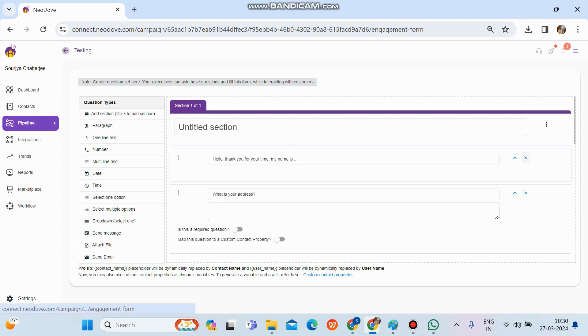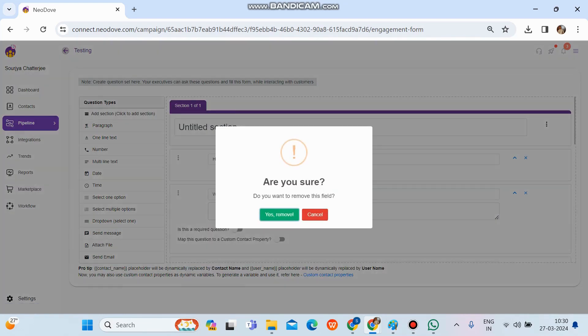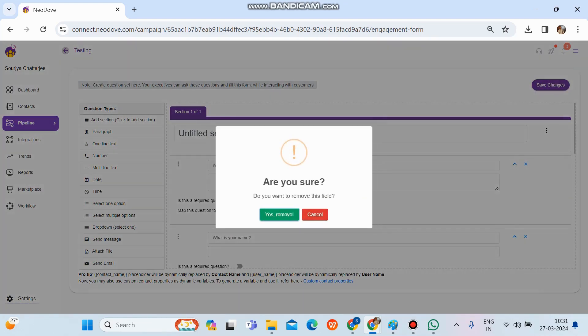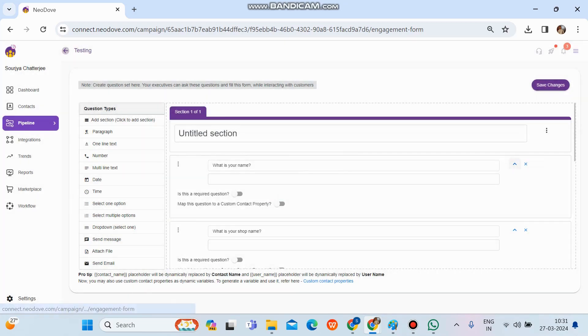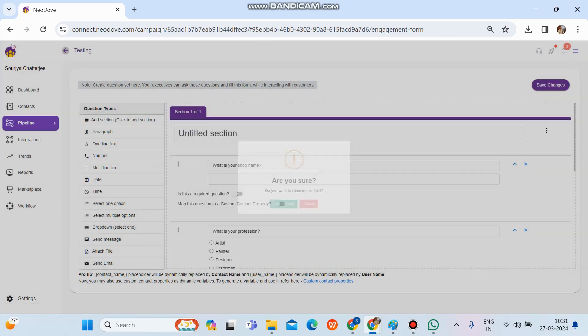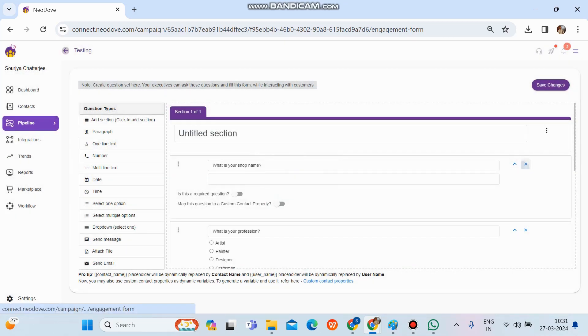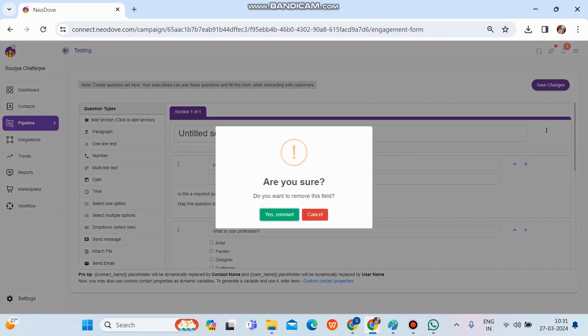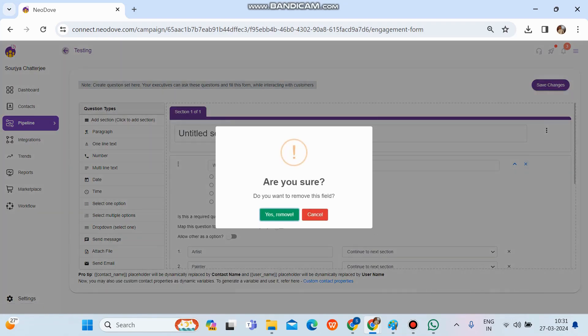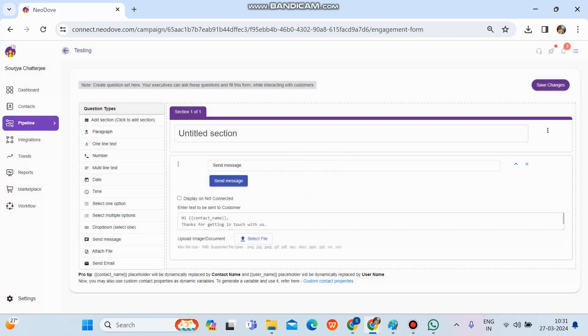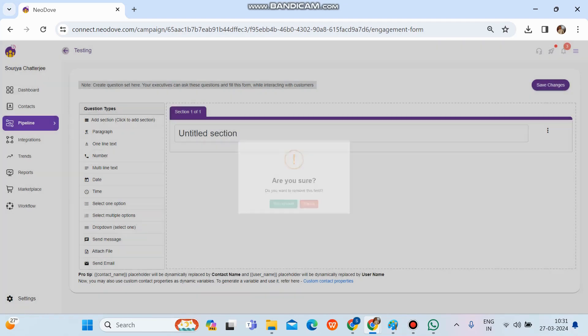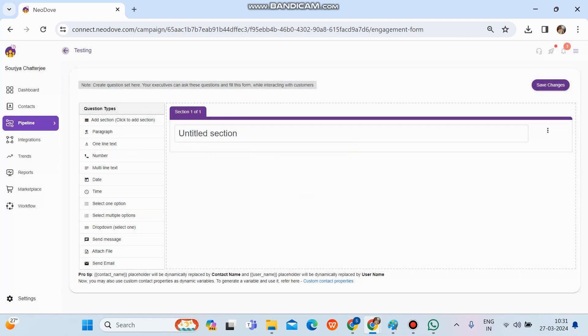So what I'll do first is remove it all, or else it will be a bit confusing to understand. So whatever questions have been created already, I'll remove them for now so that it will be easier for us to understand. Now we can see the engagement form is completely blank. But in the left hand side, the complete question types are available.